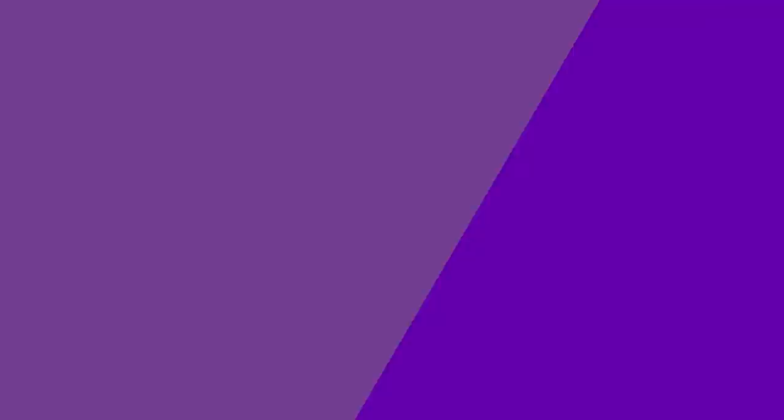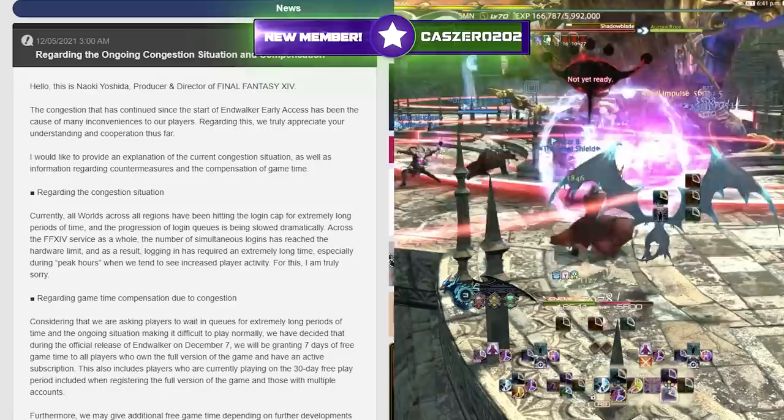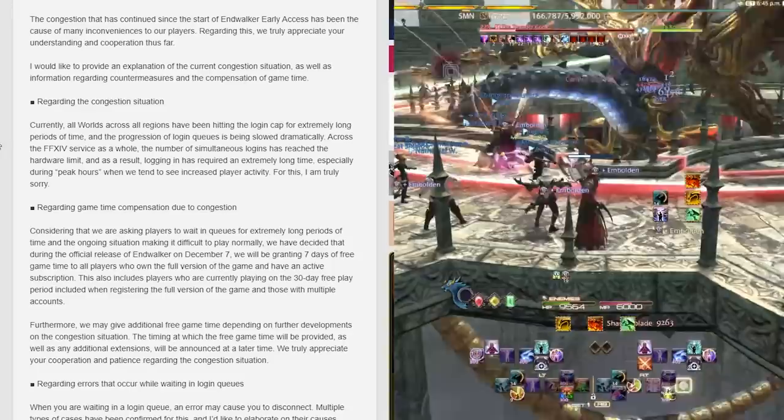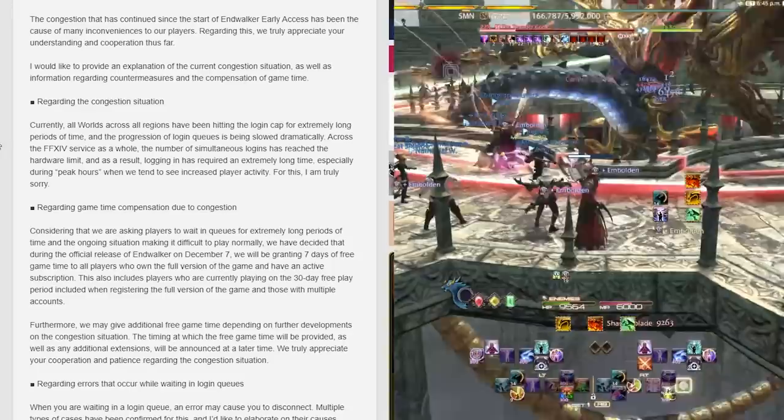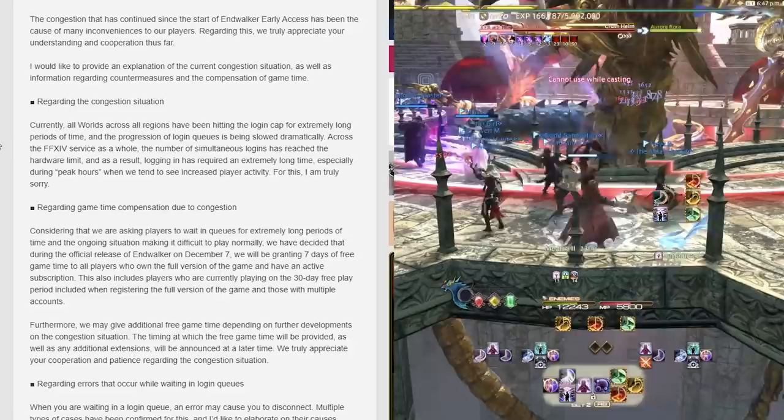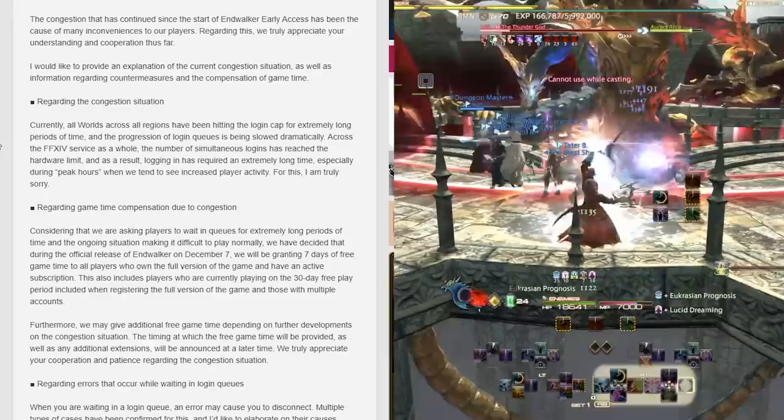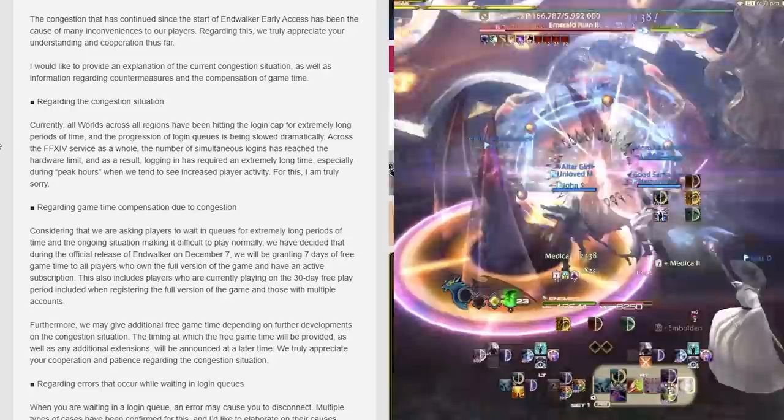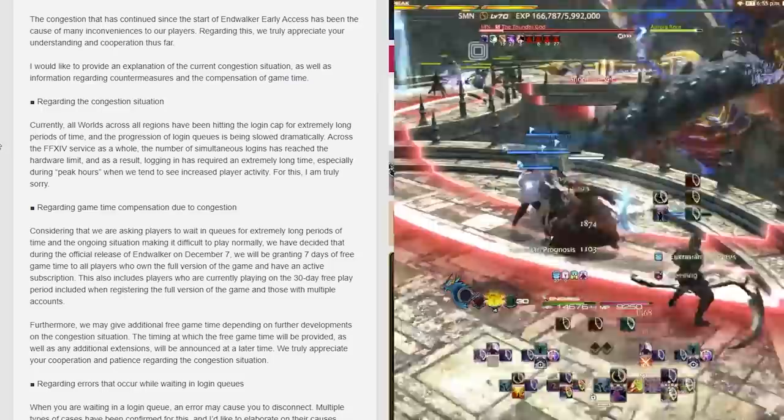The congestion that has occurred at the start of the Endwalker early access has caused many inconveniences to our players. Regarding this, we truly appreciate your understanding and cooperation thus far. Across all worlds, all regions are hitting the login cap for extremely long periods of time and the progression of login queues is being slowed dramatically. The number of simultaneous logins has reached the hardware limit and as a result, logging in has required an extremely long time, especially during peak hours.